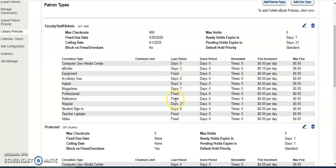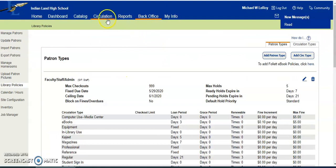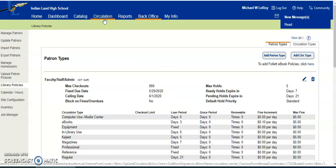So it's the professional collection, the reference collection, teacher laptops, and videos. These are set when you enter an item, and you can use these for those long-term checkouts. What you're going to do is when you pull up a teacher and check out that item, the fixed due date automatically applies. That way you're not having teachers check out a cart and two weeks later it's marked as overdue.